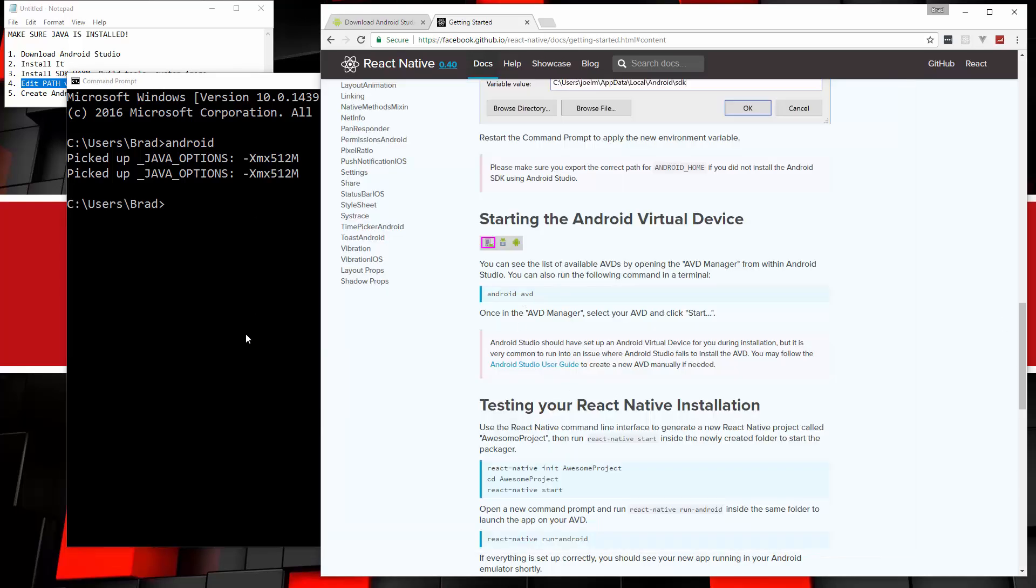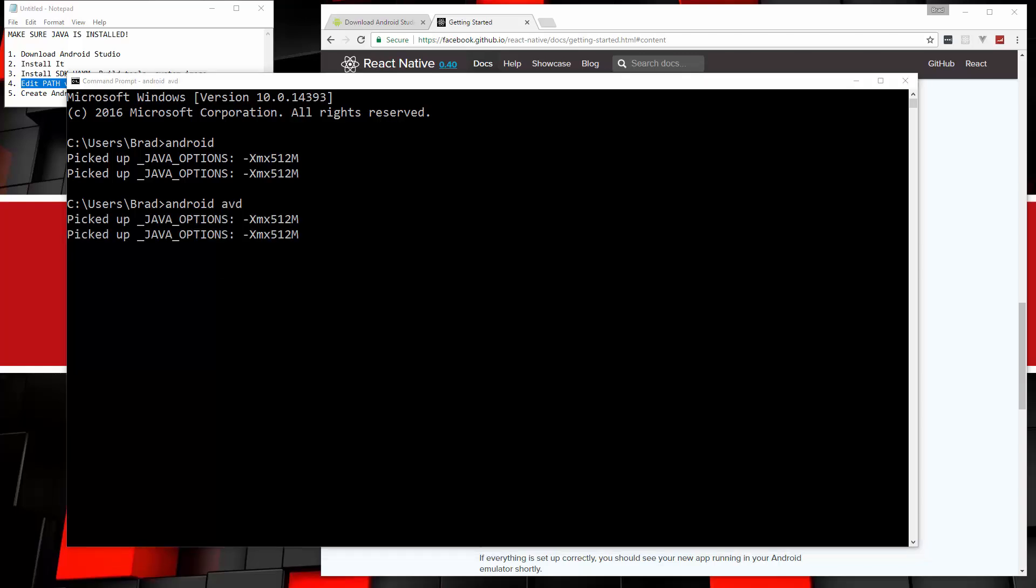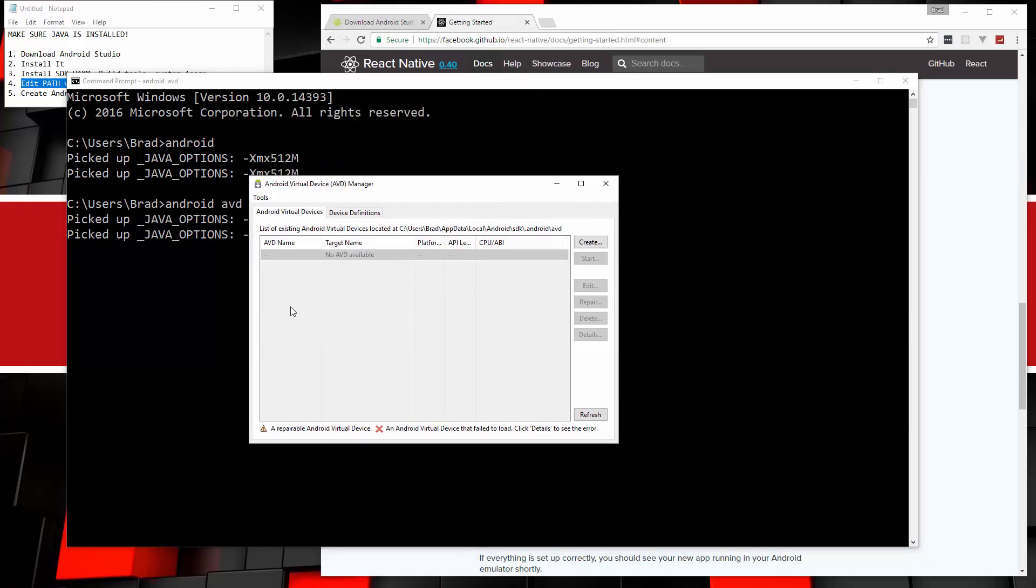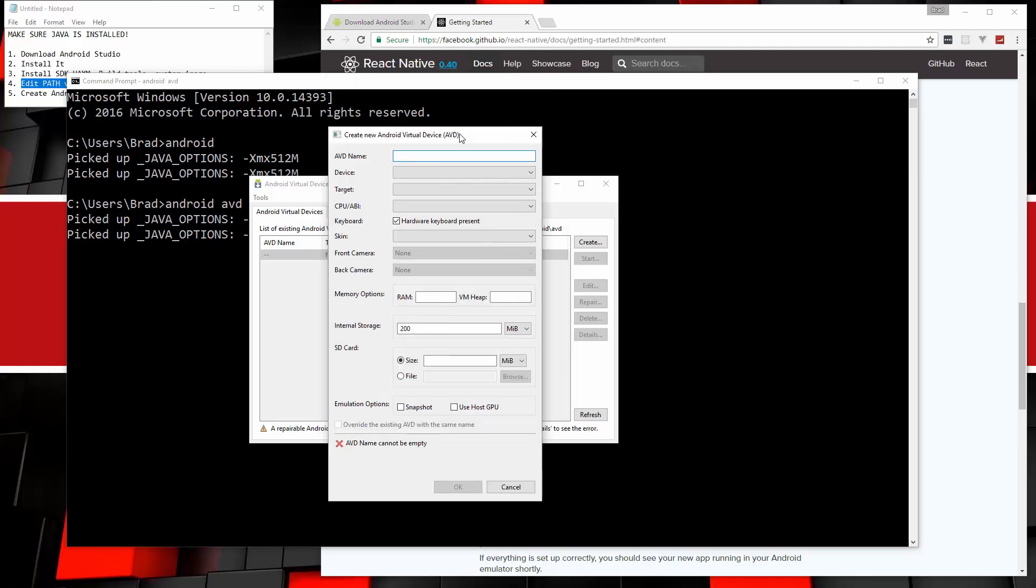Now, we want to open the AVD manager, which is the Android virtual device manager, because we want to create an emulator or a virtual device. So we should be able to say Android AVD, and that opens up this window here. Now, you can also get to this window through Android Studio. If for some reason the Android command isn't working for you, you can go to Android Studio, and you can open it from there. So we want to create a virtual device.